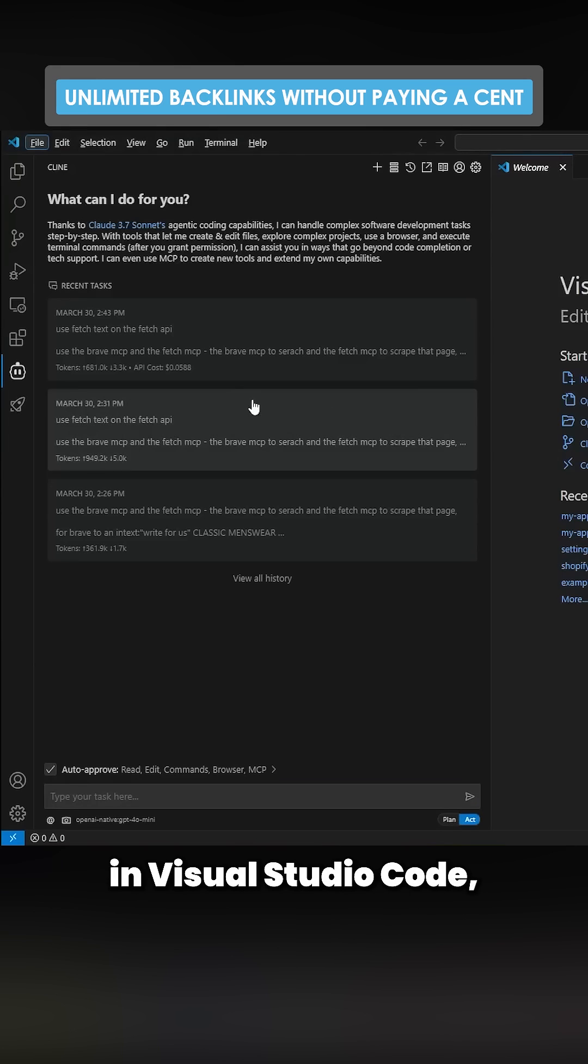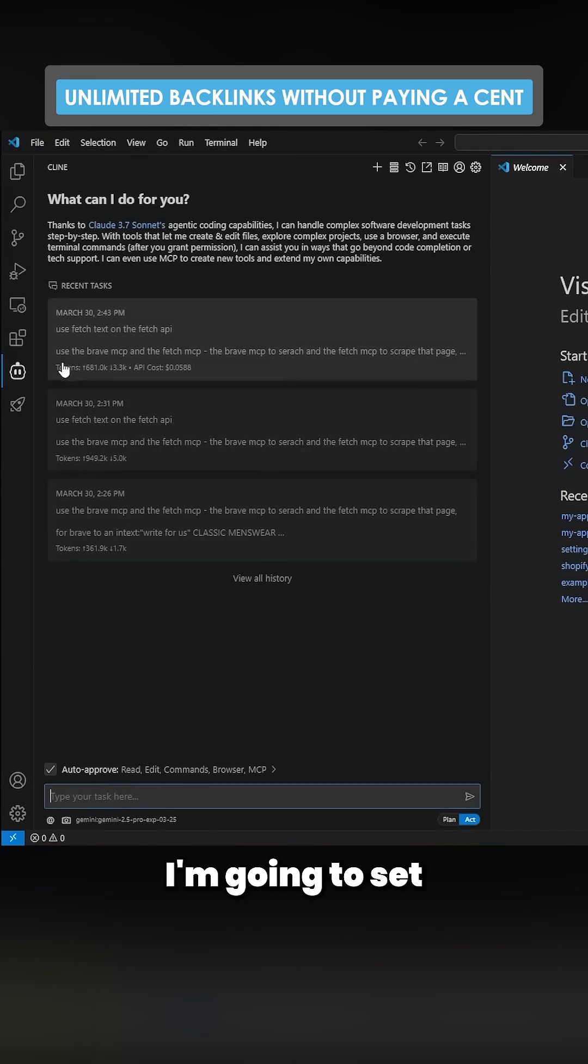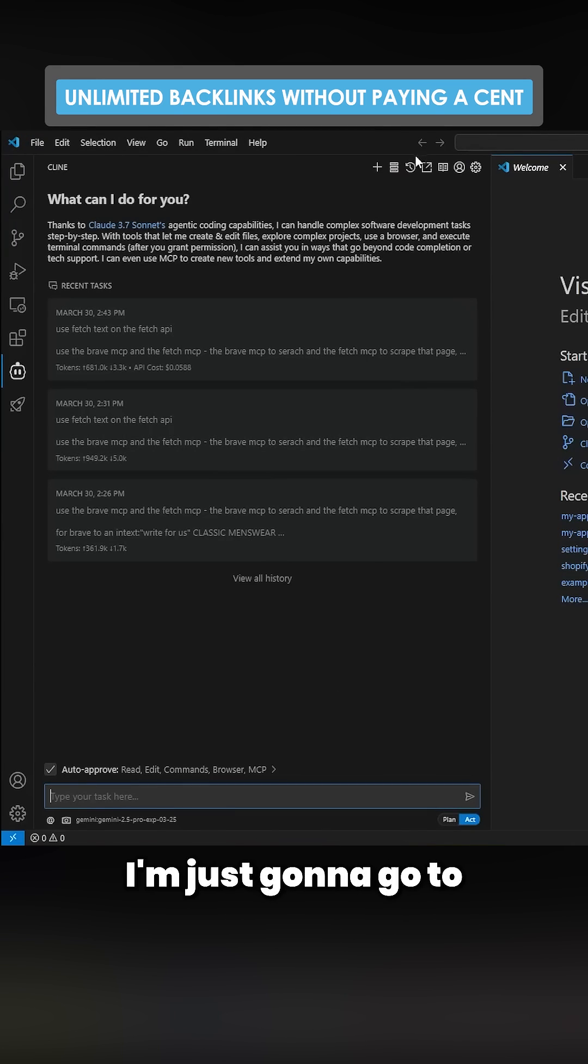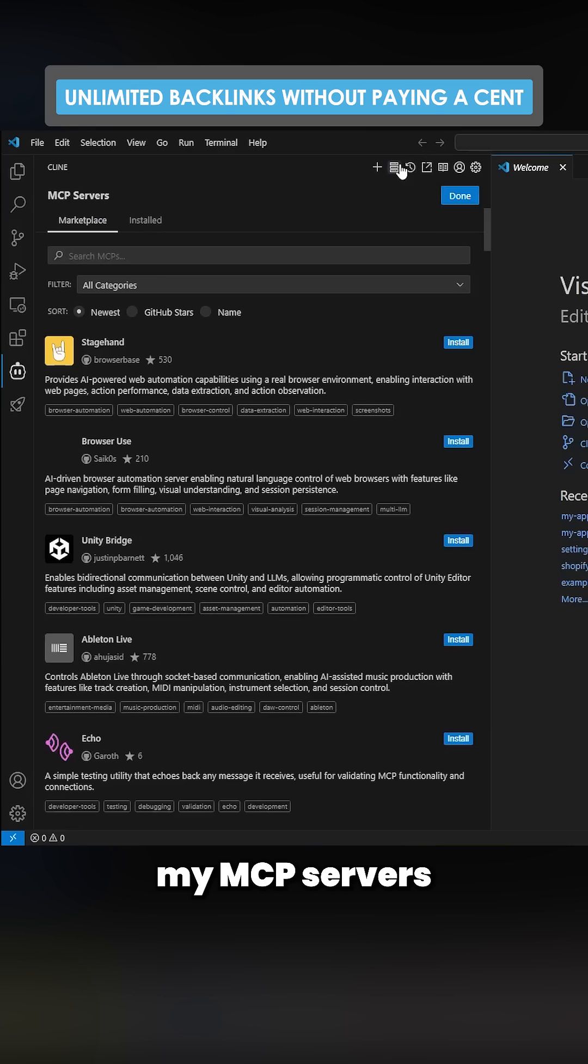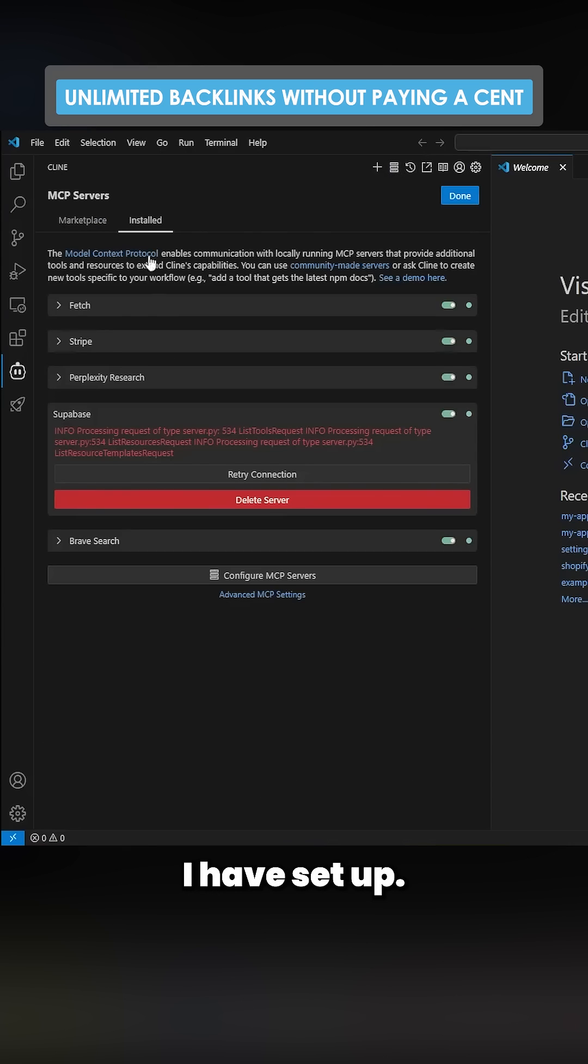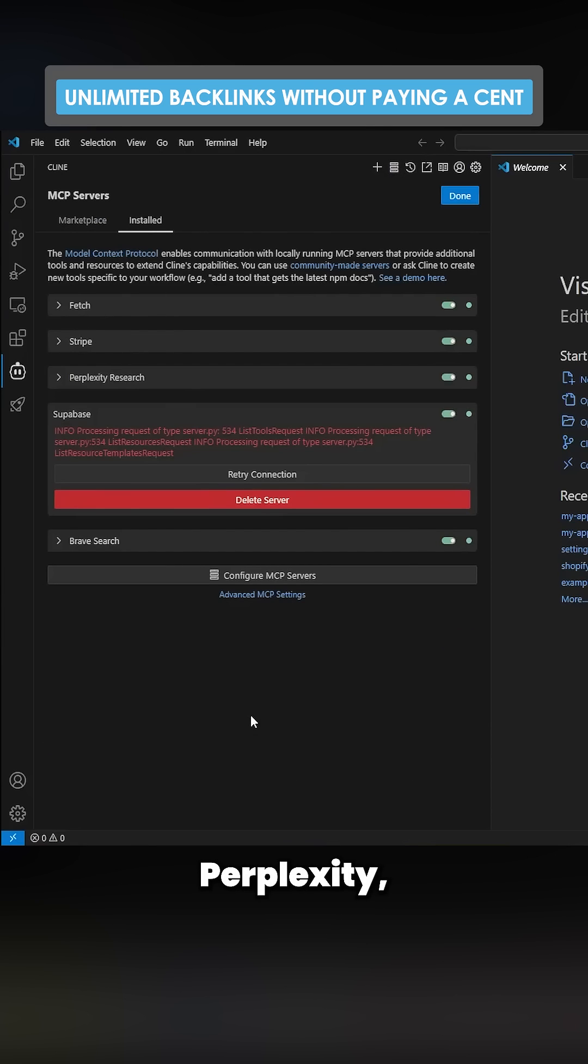So if I just go on Visual Studio Code, I'm going to set this here. I'm just going to go to my MCP servers and show you what I have set up. I have Fetch, Stripe, Flexity, and Brave at the bottom here.